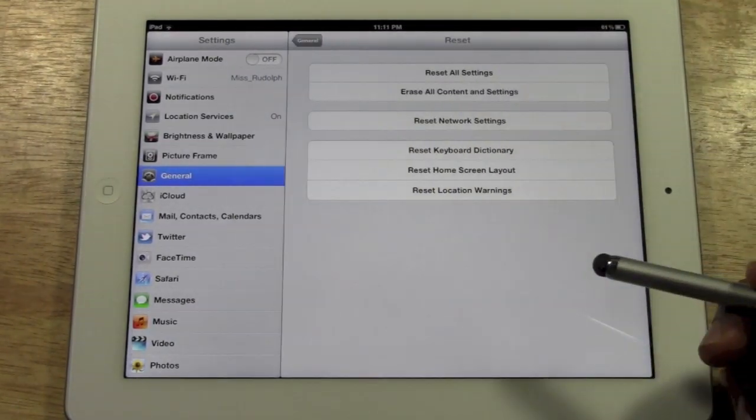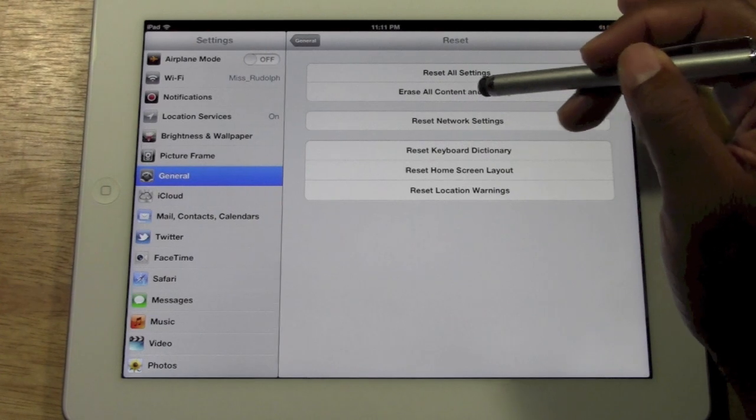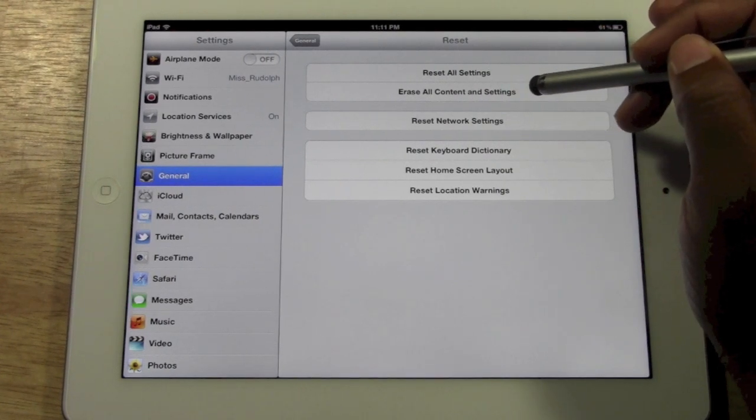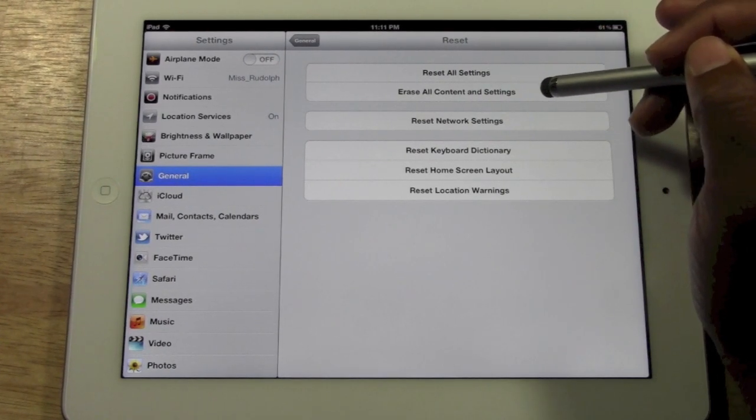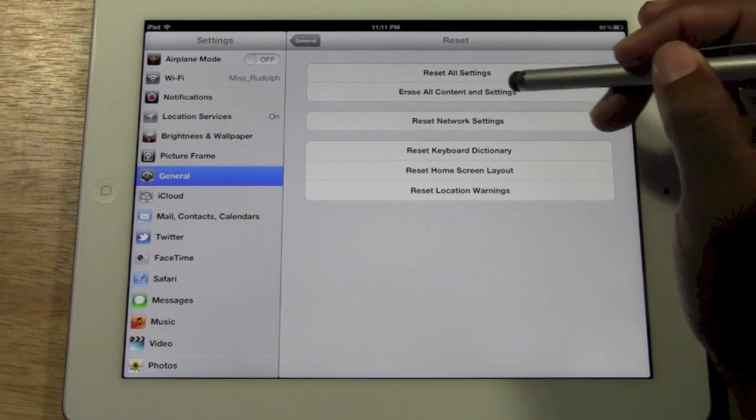Tap on reset and you want to go to erase all content and settings. This is the most important one.